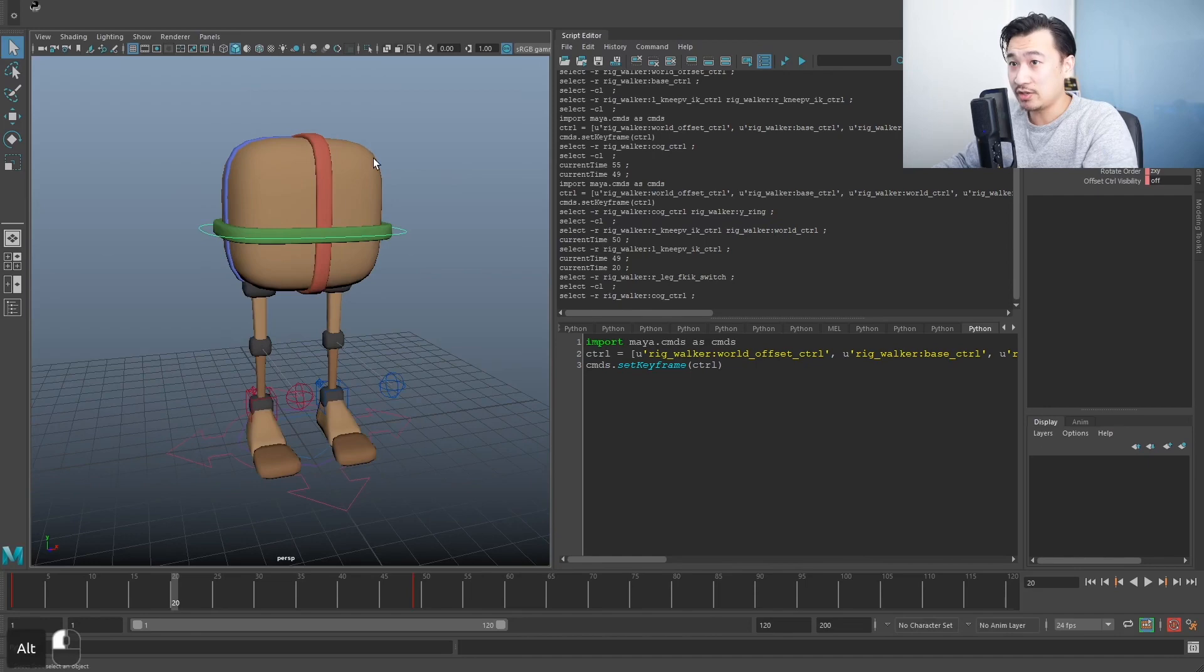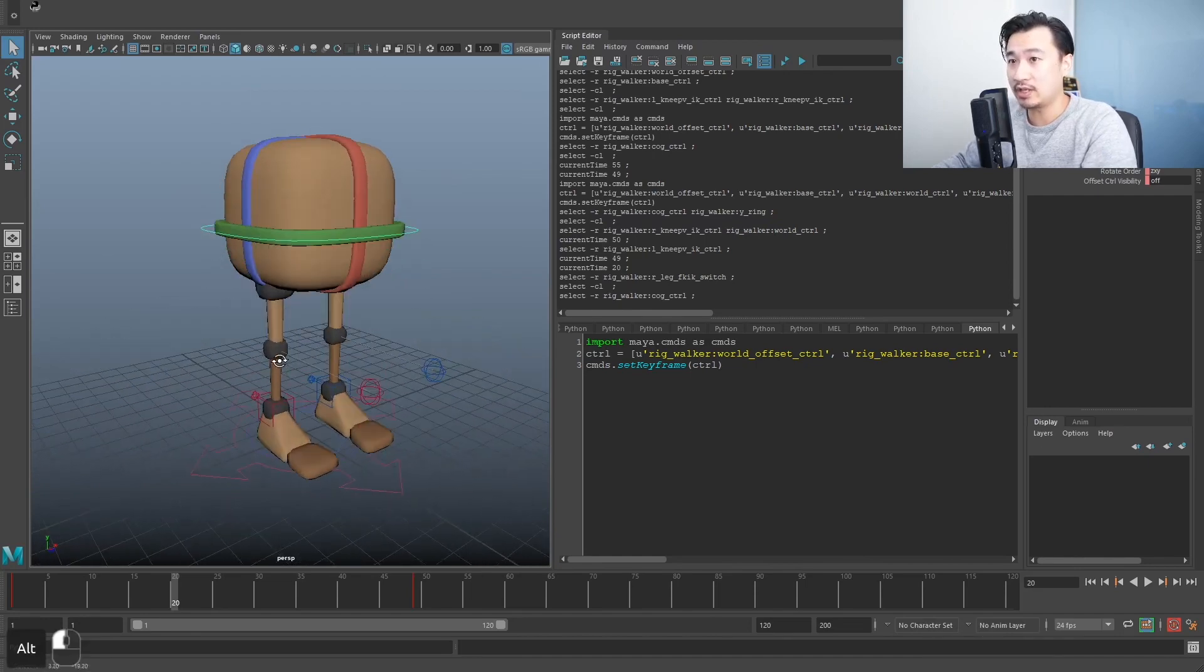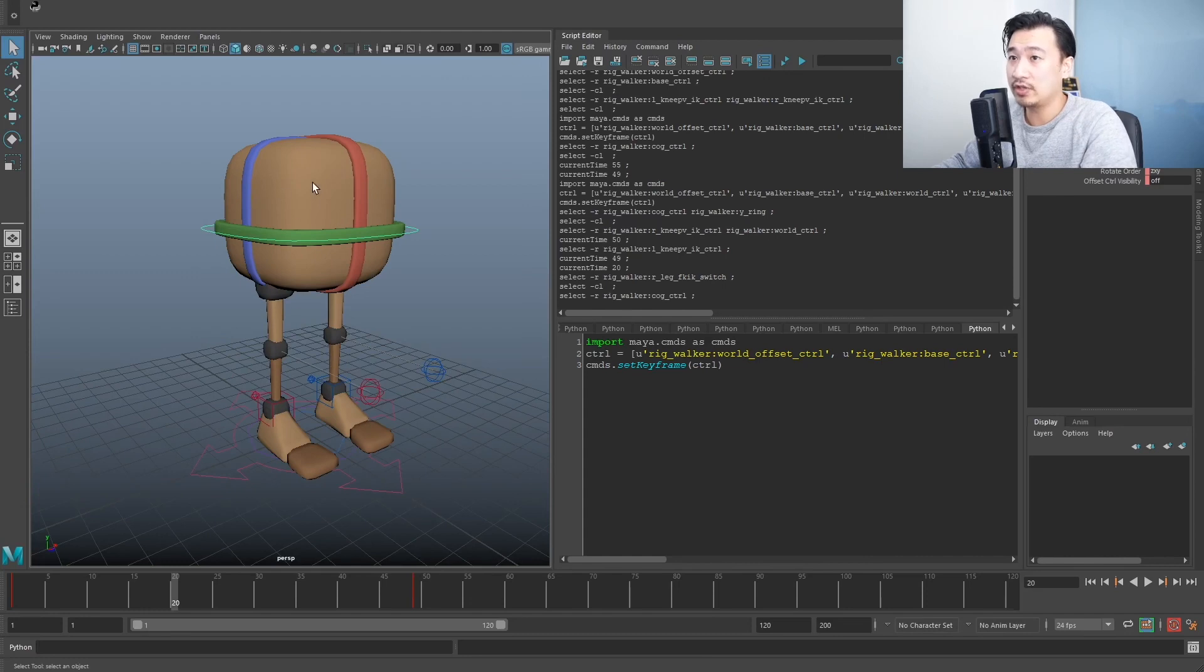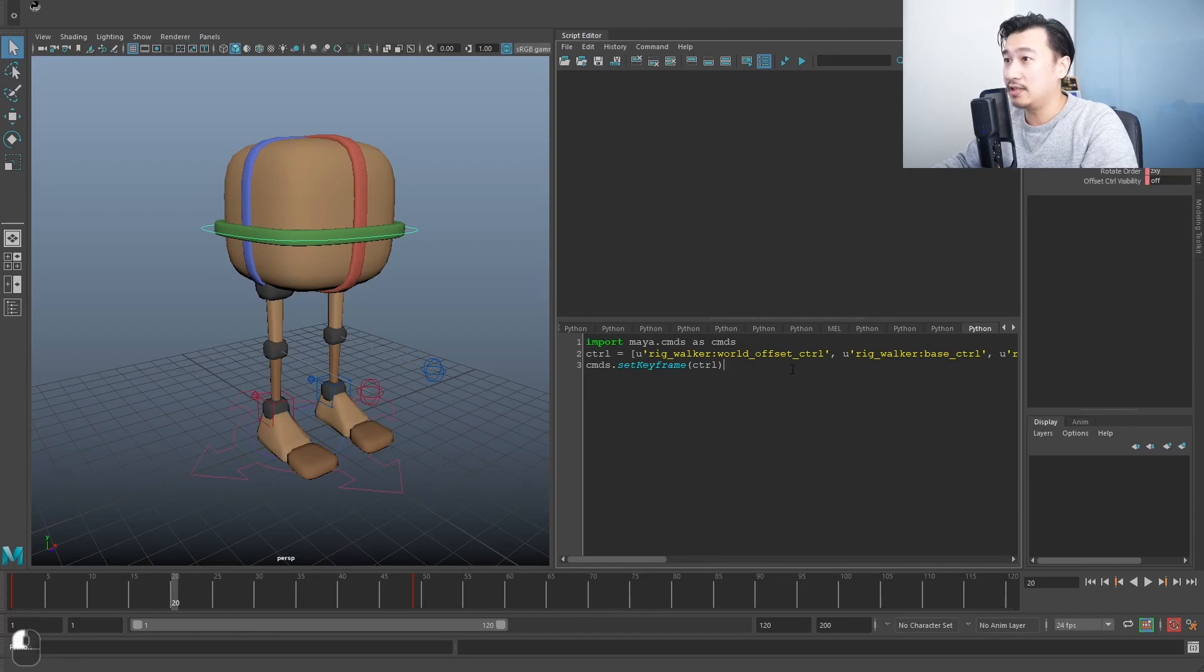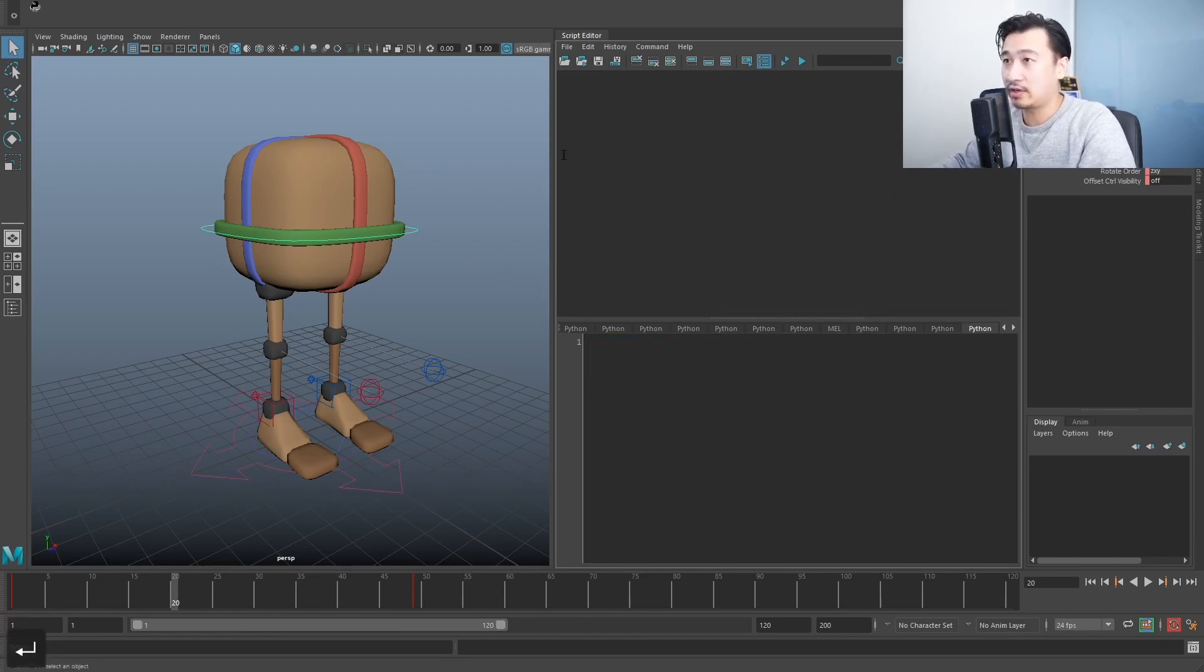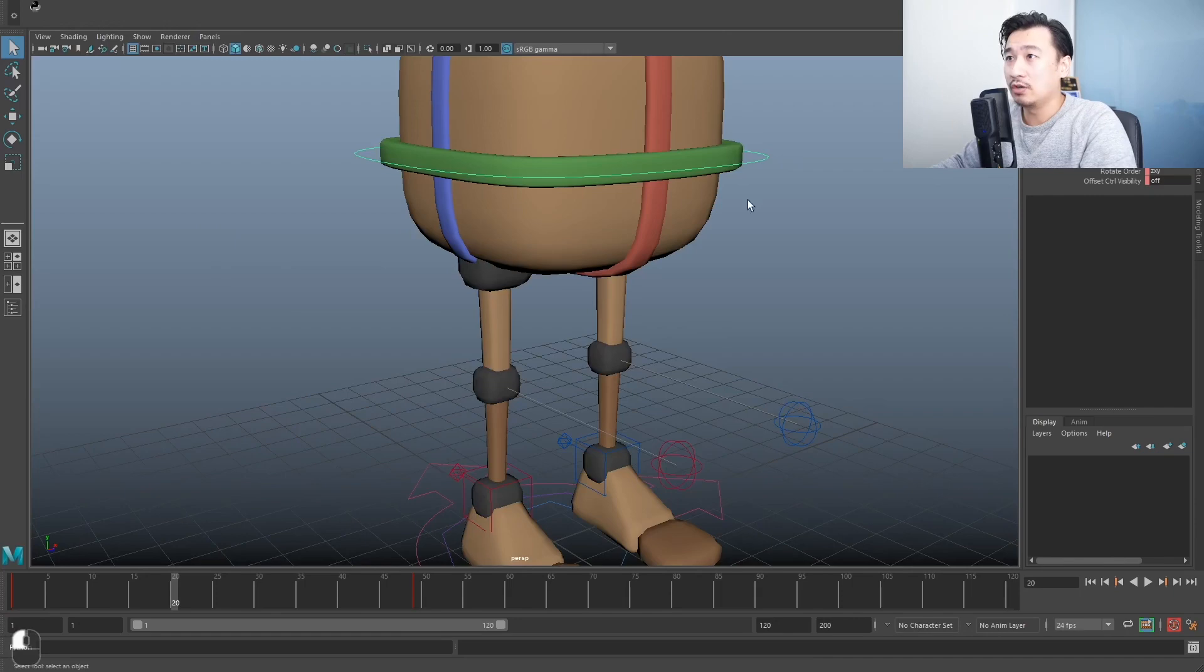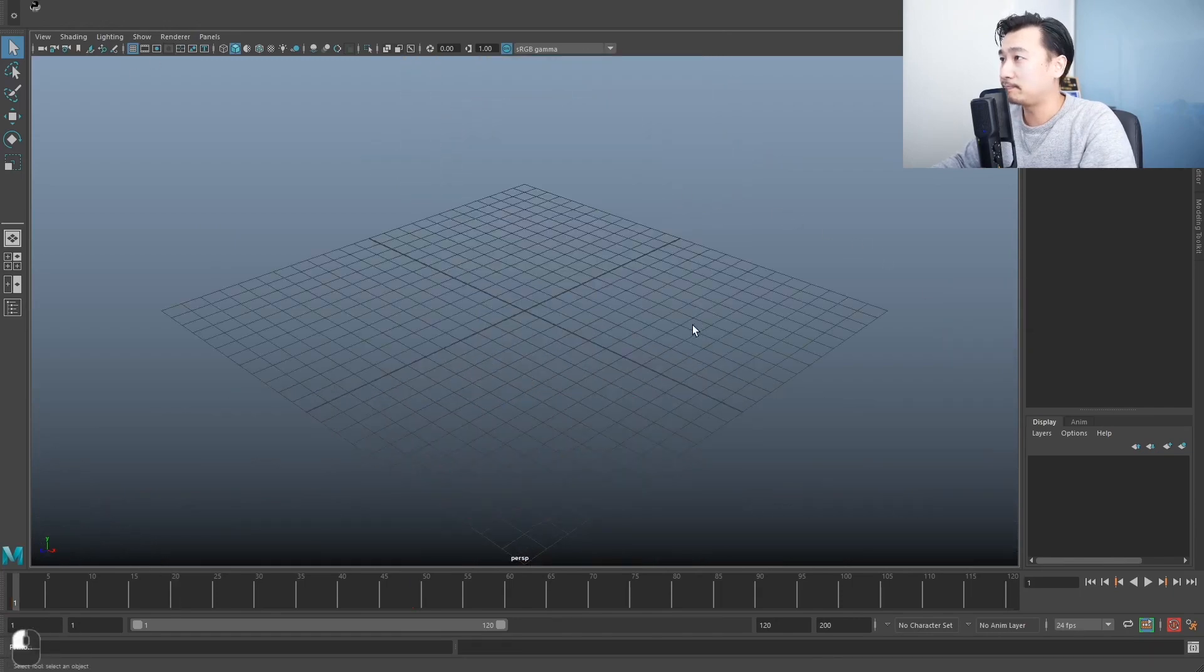So it's not specific to this particular rig. But yeah, just a quick shout out. If you guys actually want a free rig that you can follow along with, you can download this rig over at decog.com. So let's begin. So just delete all that code. In fact, let me just close the script editor, make a new scene completely.